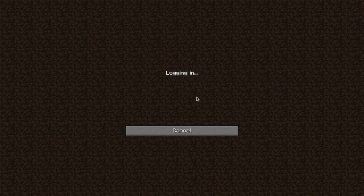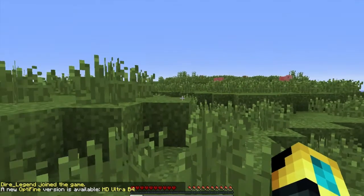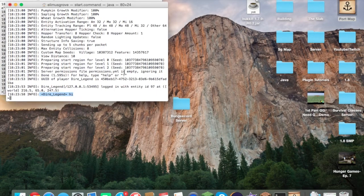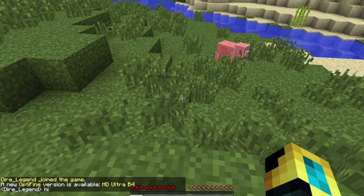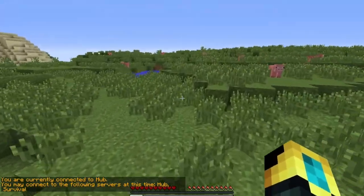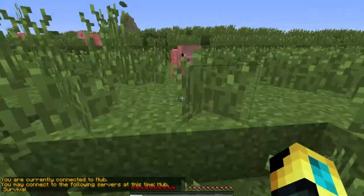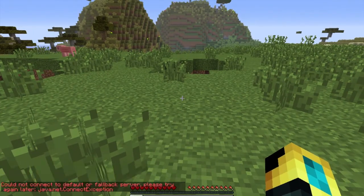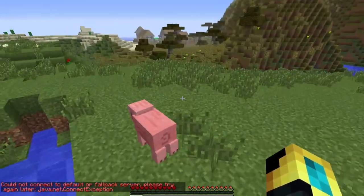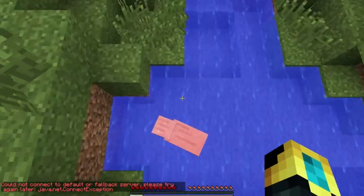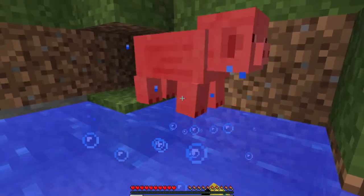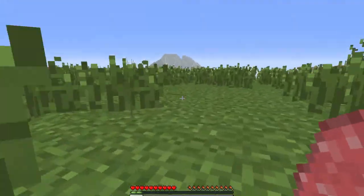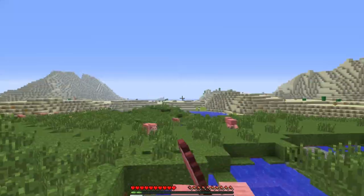Joining the server — here we are! I'll type 'hi' to prove it, and in the console you can see 'DireLegend: hi'. To confirm this is a BungeeCord server, typing '/server' shows 'You can connect to: hub, survival' — exactly what I set in the BungeeCord config. The survival server hasn't been created yet so connecting to it will fail, but the setup is complete. Thanks for watching, post any questions in the comments and I'll respond!